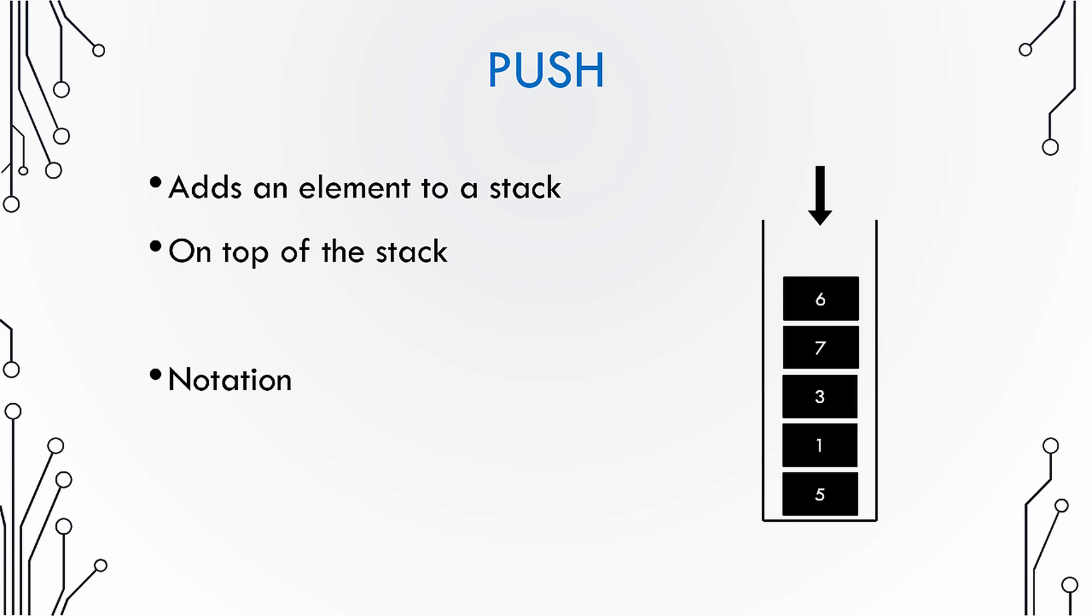The notation to use this push operation is quite simple. You just have to say push and give the number to be pushed onto the stack.